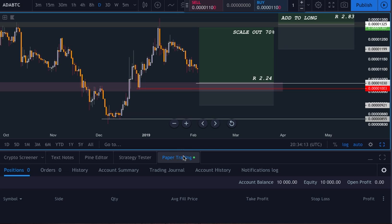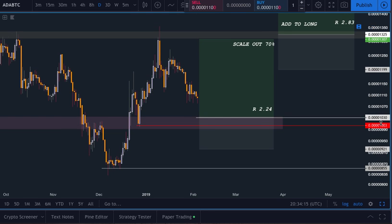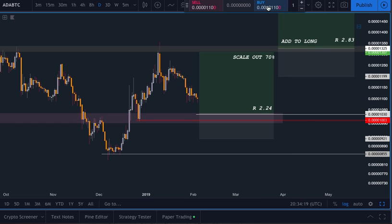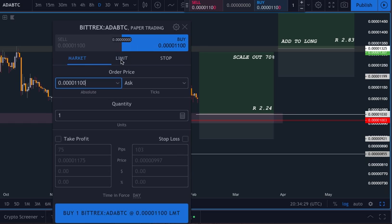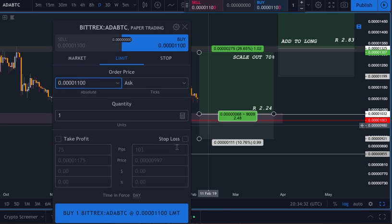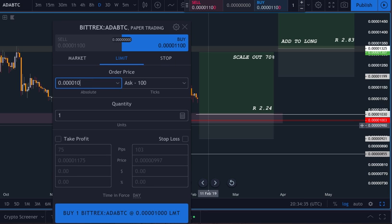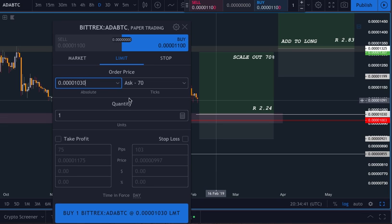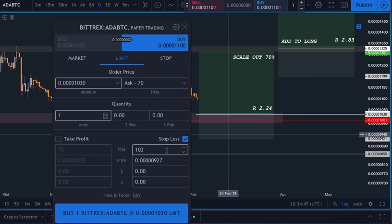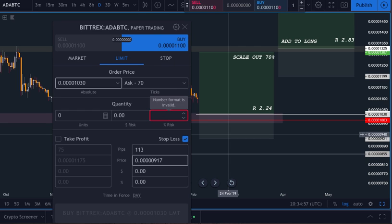I've been eyeing up this trade on Cardano, trying to get back at this spot here. This panel will come up automatically when you set your paper trading up. Click buy, go to limit, and set the order price to 10,030 sats. Then you want to set the stop loss — we'll say 917.